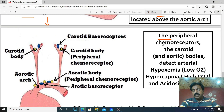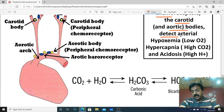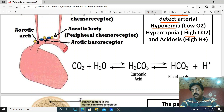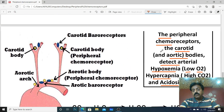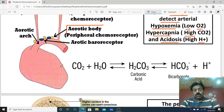These peripheral chemoreceptors — including carotid bodies and aortic bodies — detect three things: first, low oxygen level in arterial blood, called hypoxemia; second, high carbon dioxide level in blood, called hypercapnia; and third, high proton level causing low pH, called acidosis, where blood acidity increases. When high concentration of carbon dioxide is present in our blood, this condition is called hypercapnia.